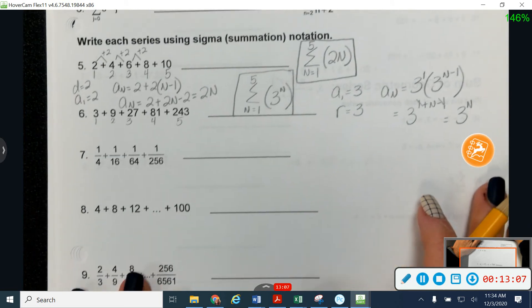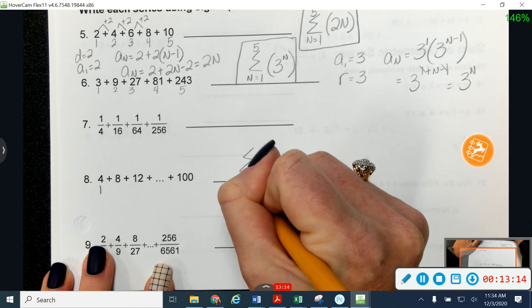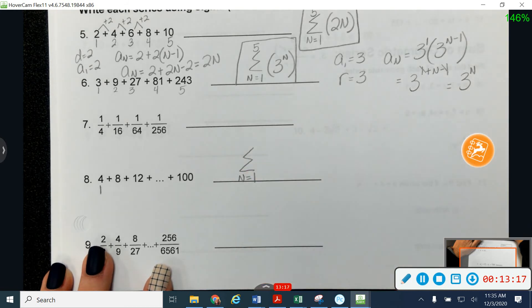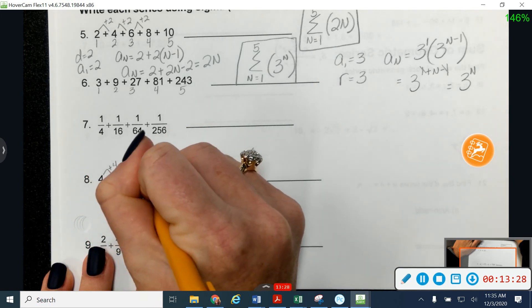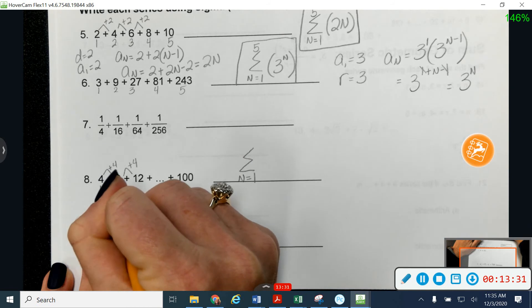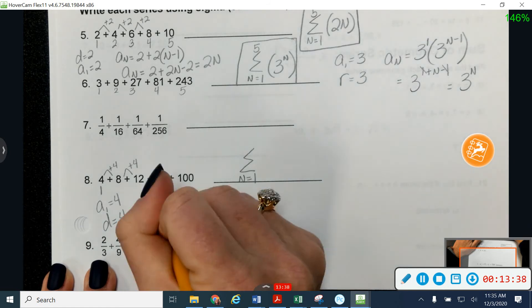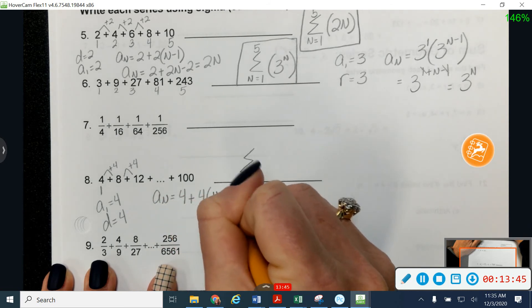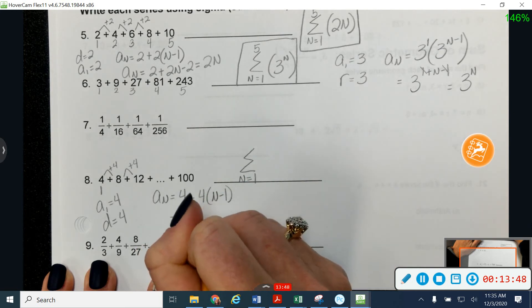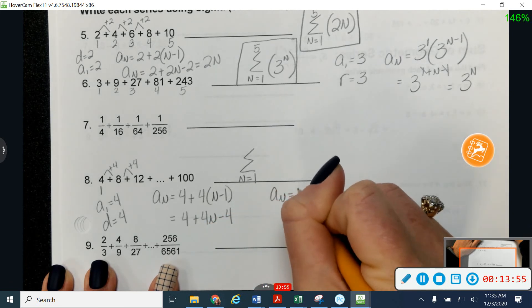I'll start working it as I normally would. My first term is four, so I've got my Sigma starting from n equals one. Is this arithmetic or geometric? Arithmetic — I'm adding four each time, so a sub one is four and d is four. Plugging into my formula: a sub n equals four plus four times n minus one, which gives me four n. So my a sub n value is 4n.